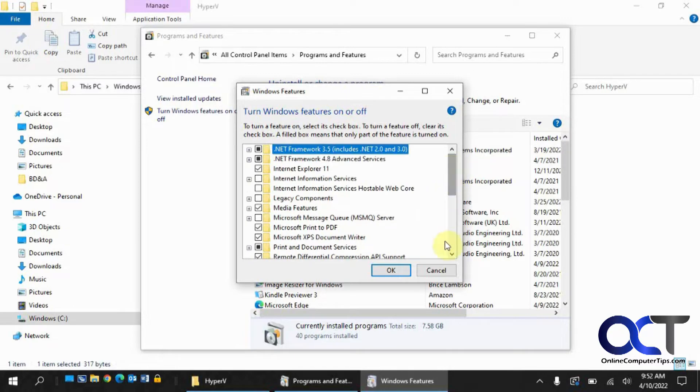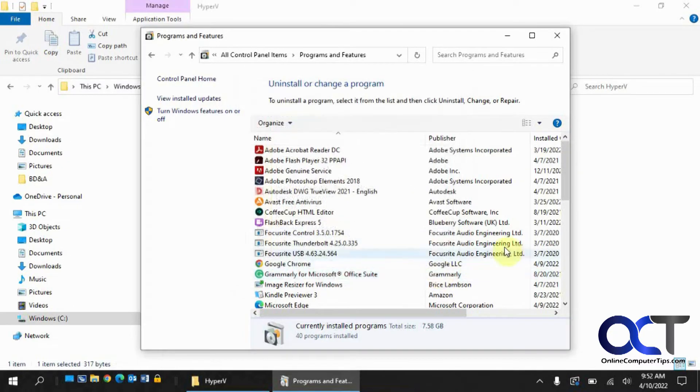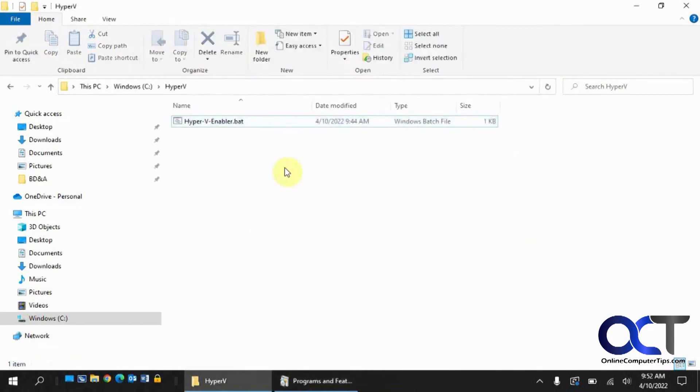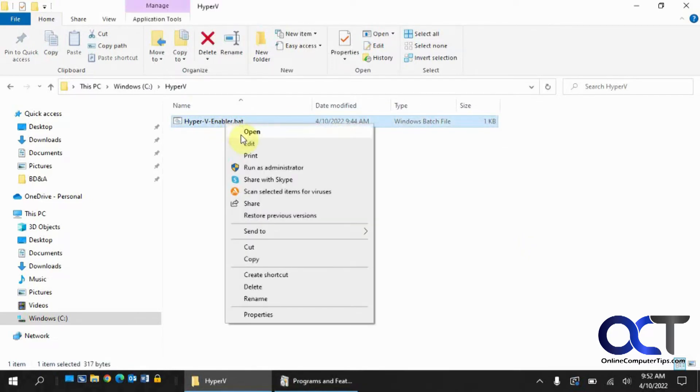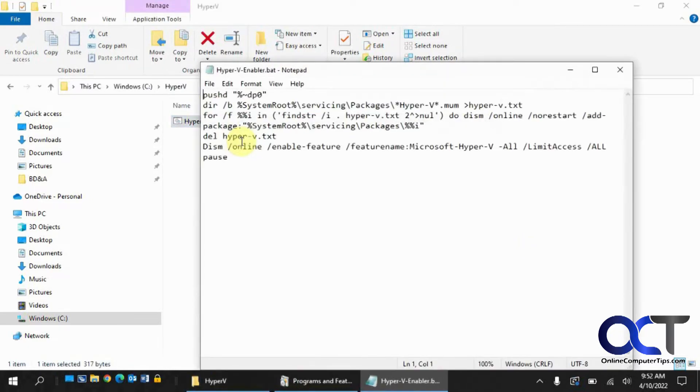But there is this batch file that's been created to enable this feature. I have it downloaded here. I'll put a link in the description so you can download it. If you right-click and Edit it, you can see what it's going to do. You can make sure everything looks safe.